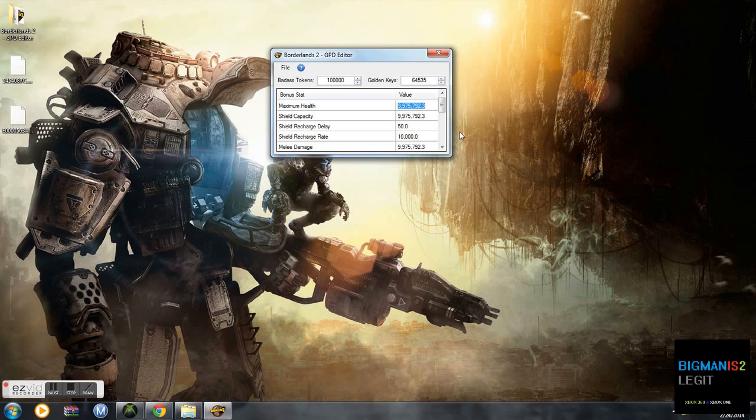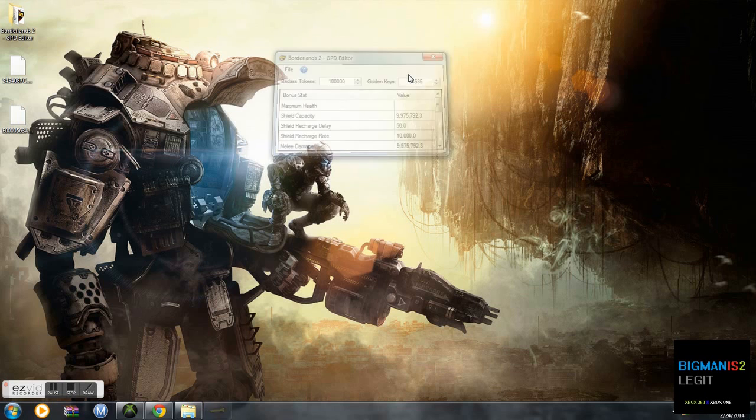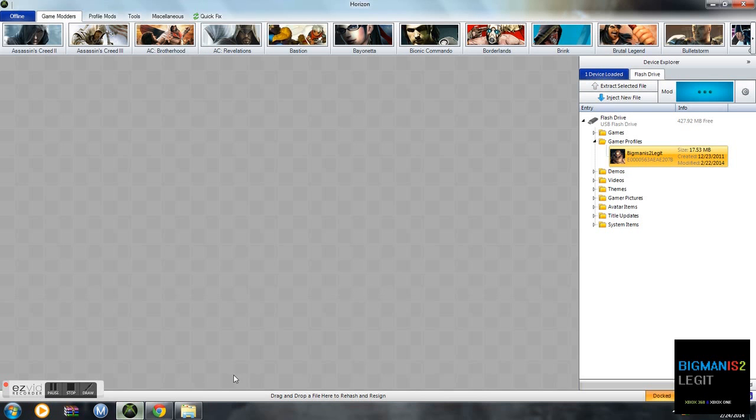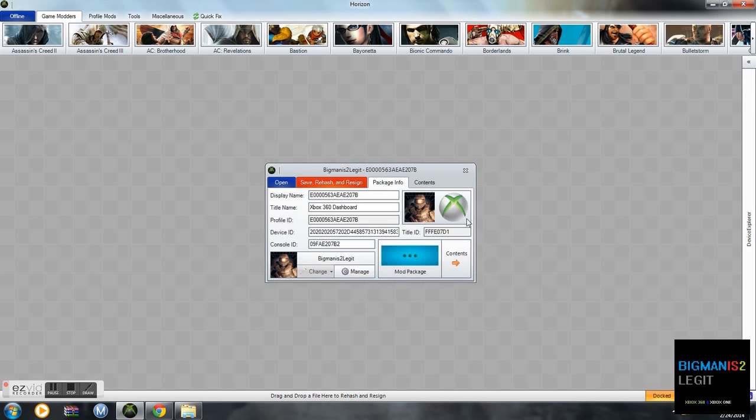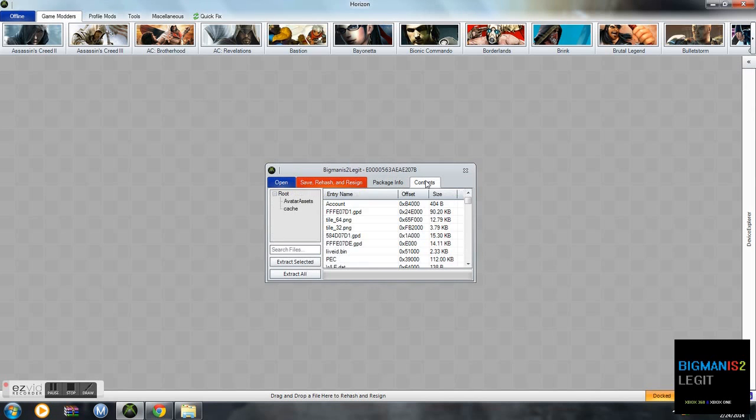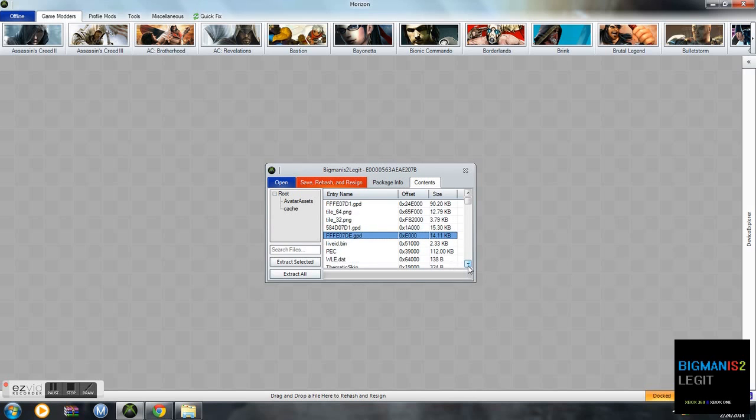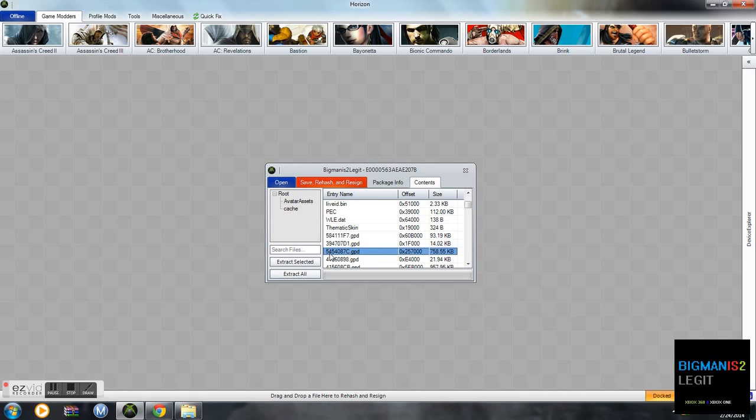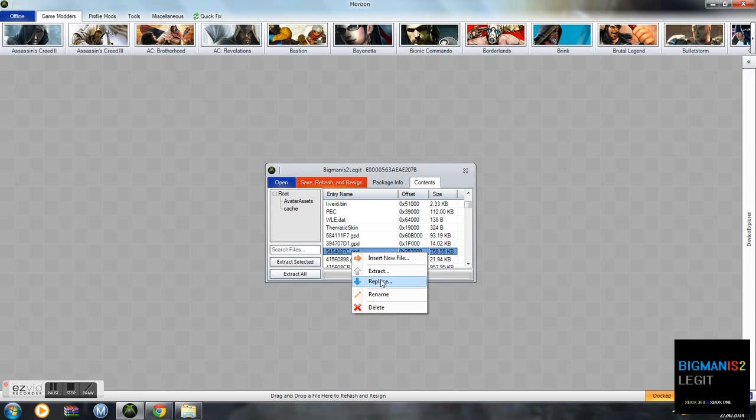I'm going to exit out of that. It is going to automatically save that. So all you need is to open up your profile again on your flash drive. And you're going to replace the file 5454087c.gpd. You're going to right click, replace. Don't do insert new file, you have to replace it.